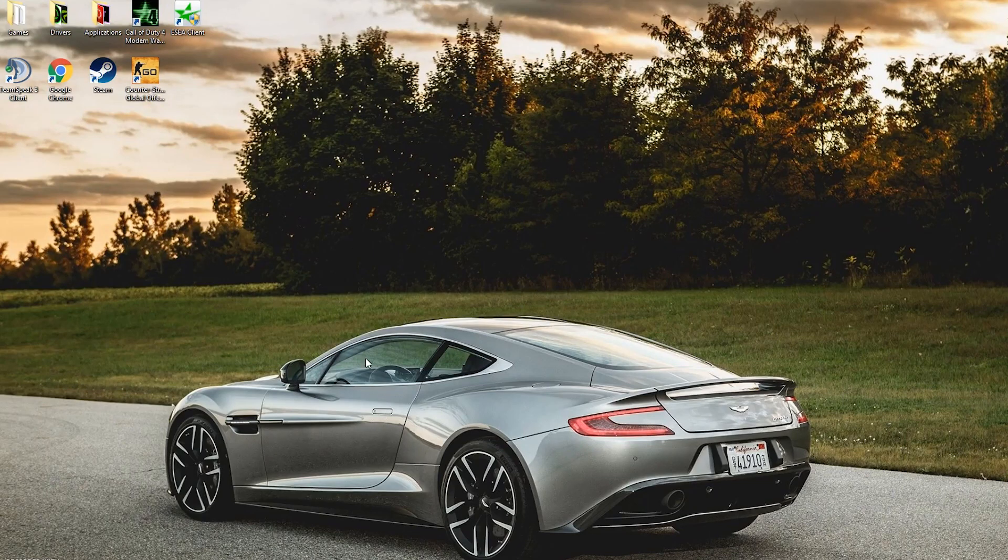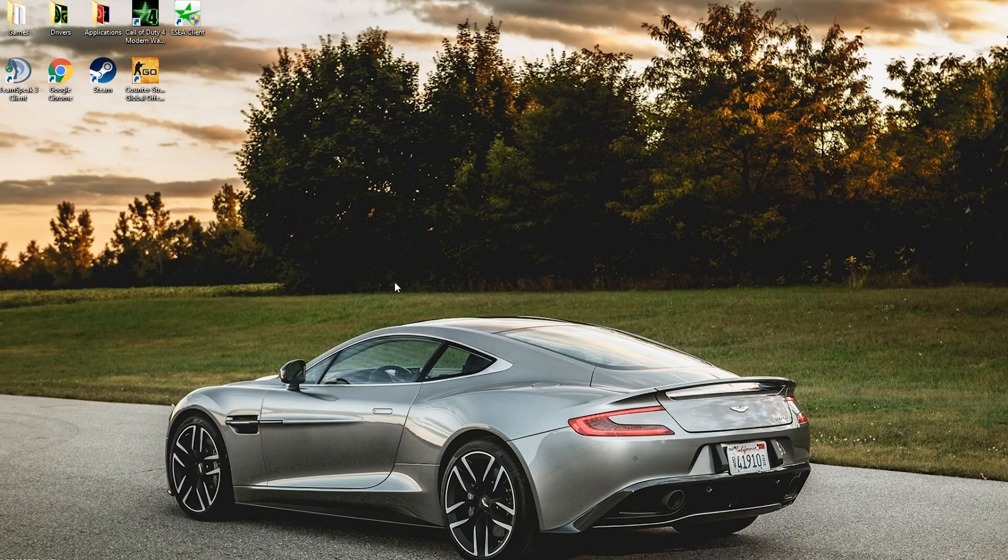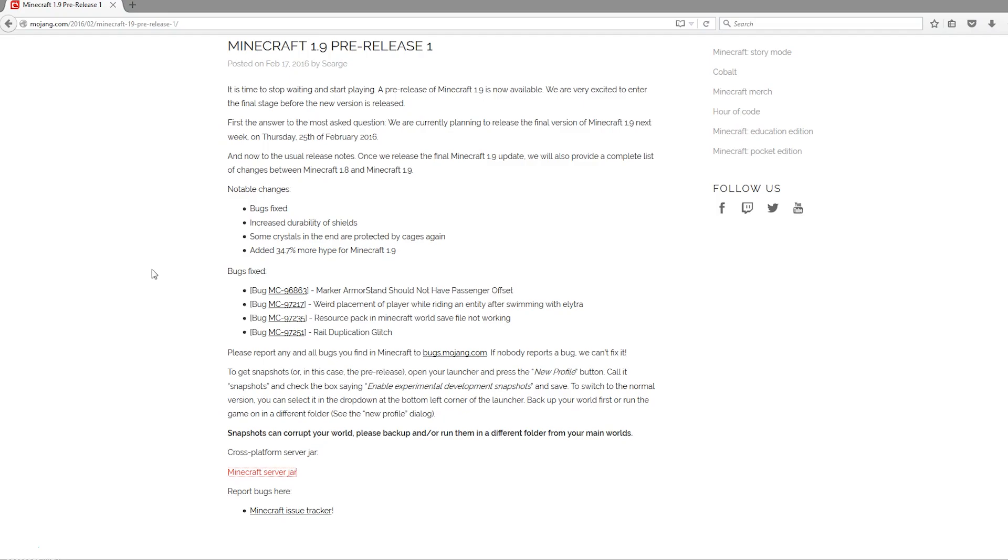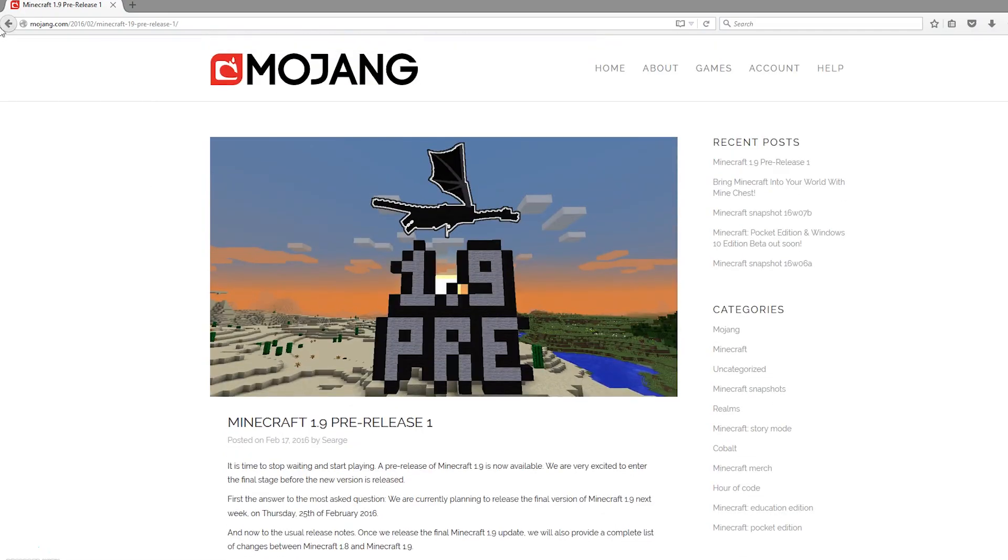Hey guys, welcome to another tutorial. Today it's on how to create a server using the new 1.9 snapshot. If you haven't heard, 1.9 will be coming to Minecraft very soon. If you want to test out the new features with your friends and play it a little, you can do so by downloading this server.jar.